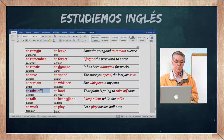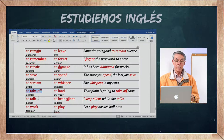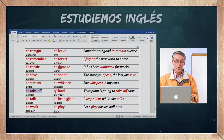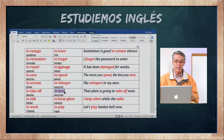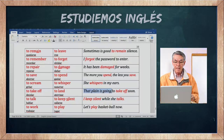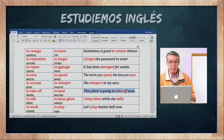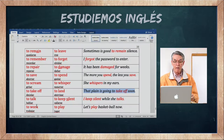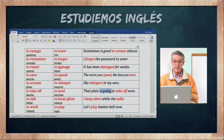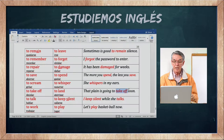El verbo to take off también significa decolar — se usa para los aviones, para levantar el vuelo, despegar. Lo contrario es to land — aterrizar. El piloto dice: we are going to take off — vamos a despegar. That plane is going to take off soon — ese avión va a despegar pronto.